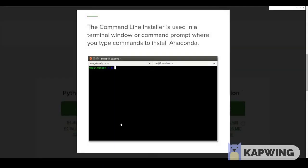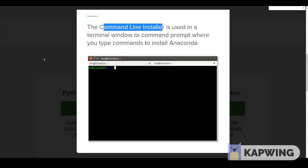Keep in mind that Linux users have a command line installer and you'll have to type commands that we'll show you in just a second.